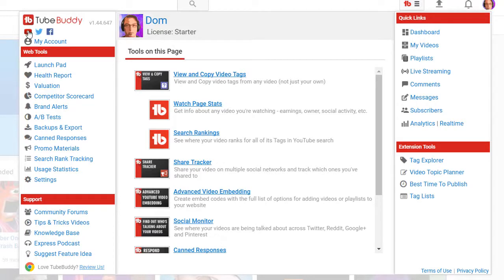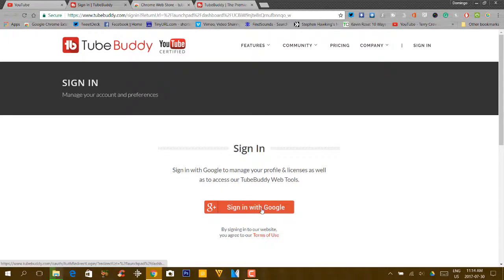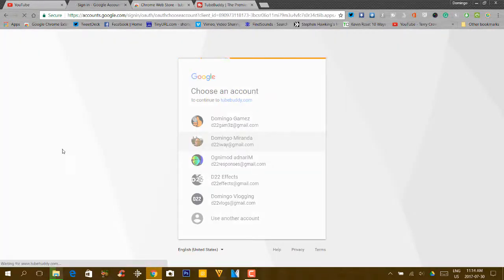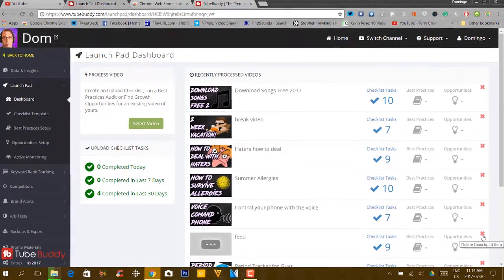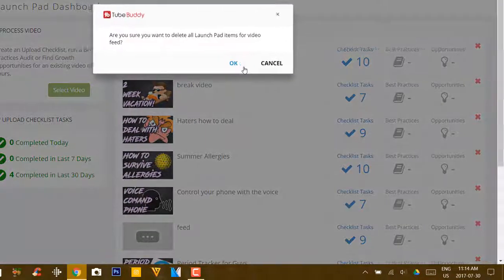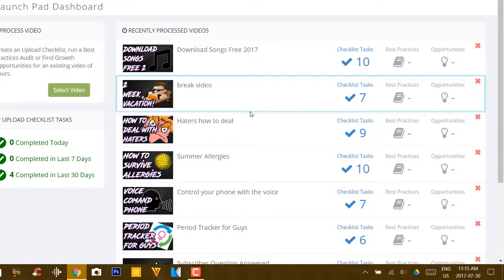Basically, it has the TubeBuddy logo, the TubeBuddy channel, the TubeBuddy Twitter, the TubeBuddy Facebook, and you can go into your account. There are also web tools where you can use certain things like the Launchpad. We're going to go into the Launchpad and open it up in a new tab. It will ask us to sign in with your credentials, so we're going to sign in with Google, pick our account, and allow permissions. This is your Launchpad into your TubeBuddy statistics.